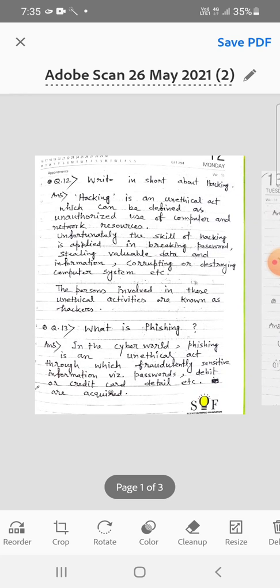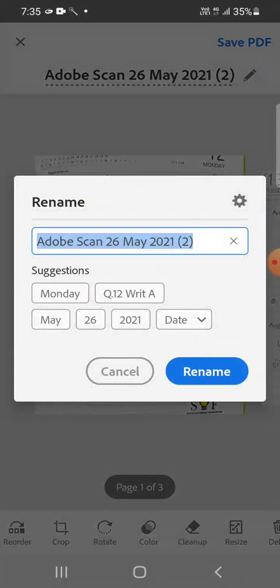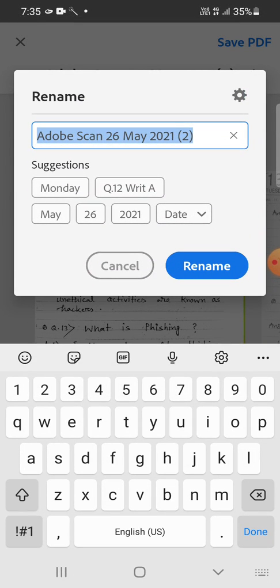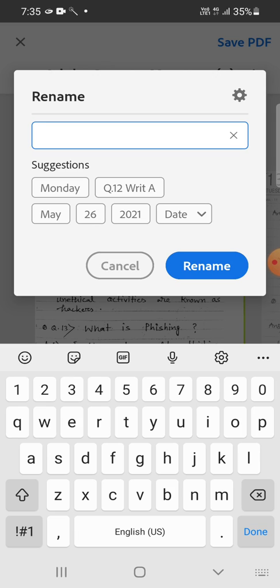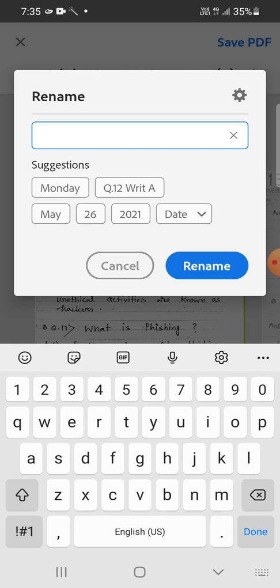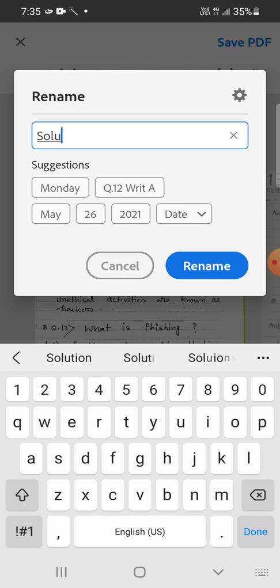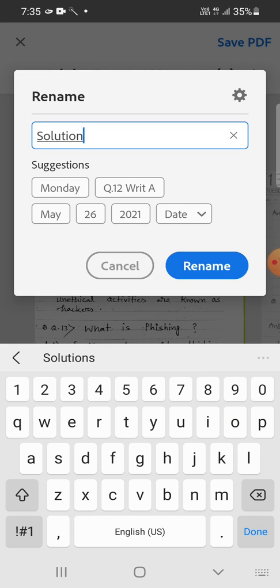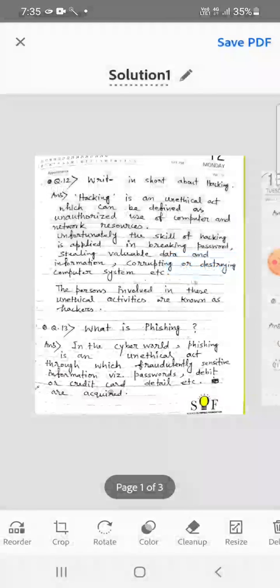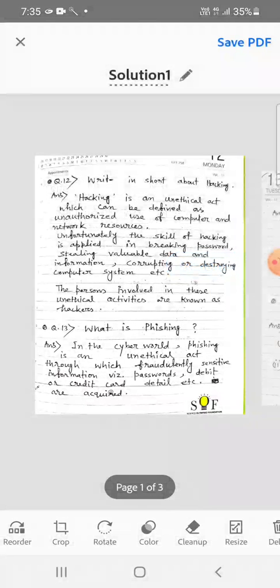Now if you want to rename your PDF file, as you can see, this is the name written here Adobe Scan 26th May 2021. This is the default name given. You can change the name if you wish to change the name. If you don't wish to change the name, no problem, but if you wish to change, you can do like that. Suppose the name is given solution one. Okay, then tap on rename option, so now it is renamed as you can see.